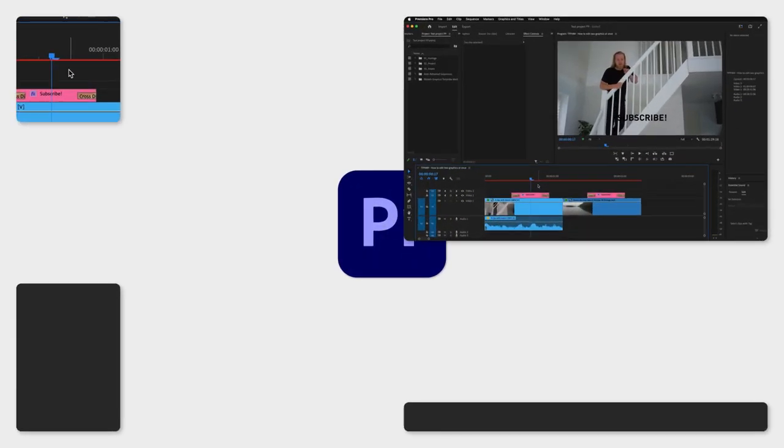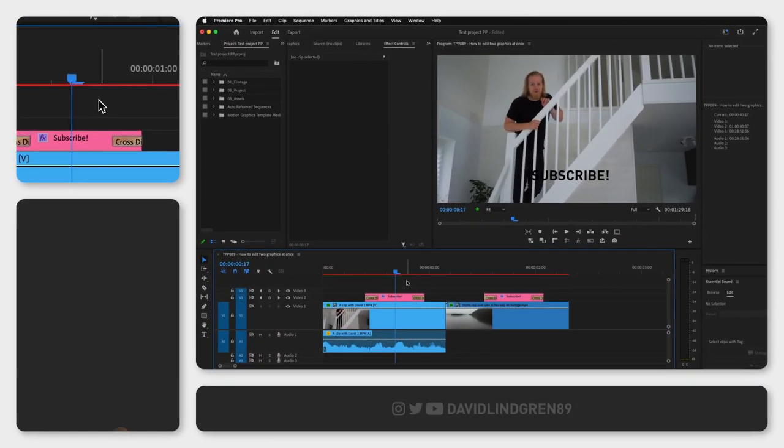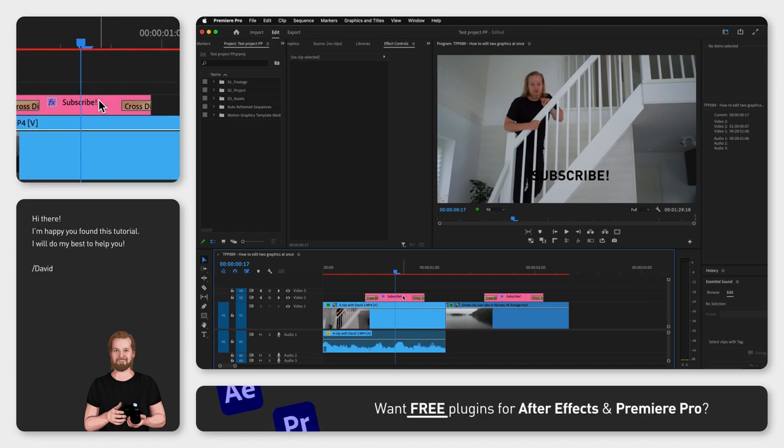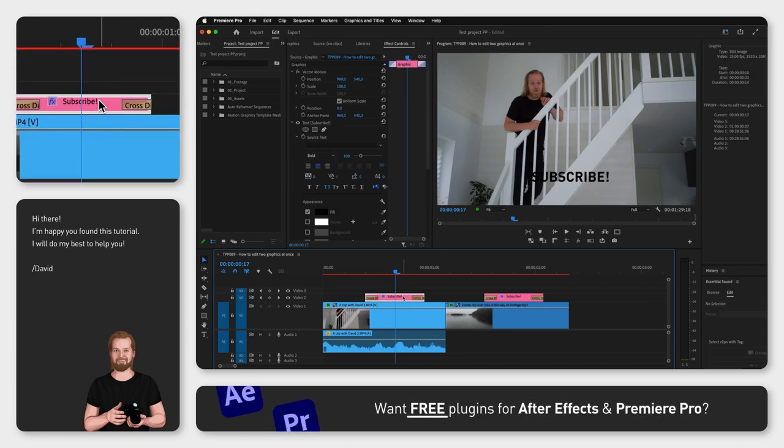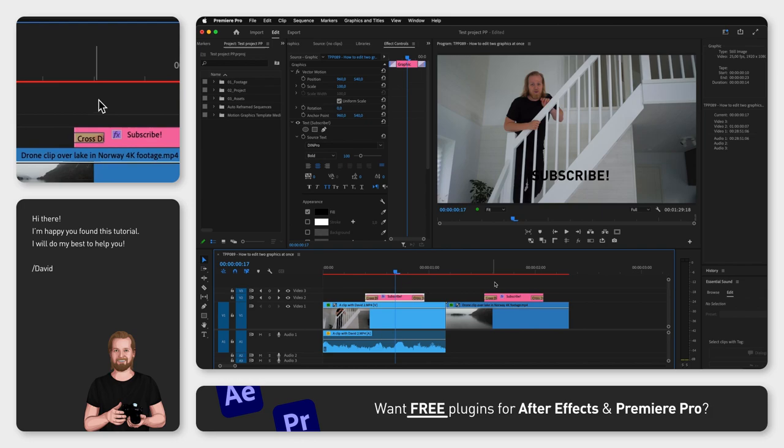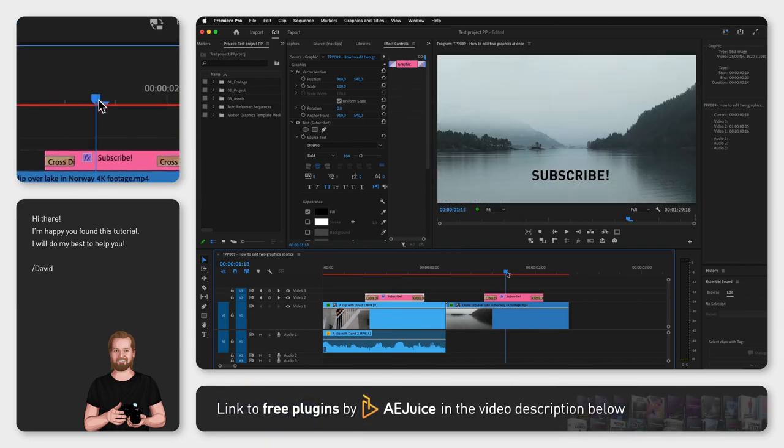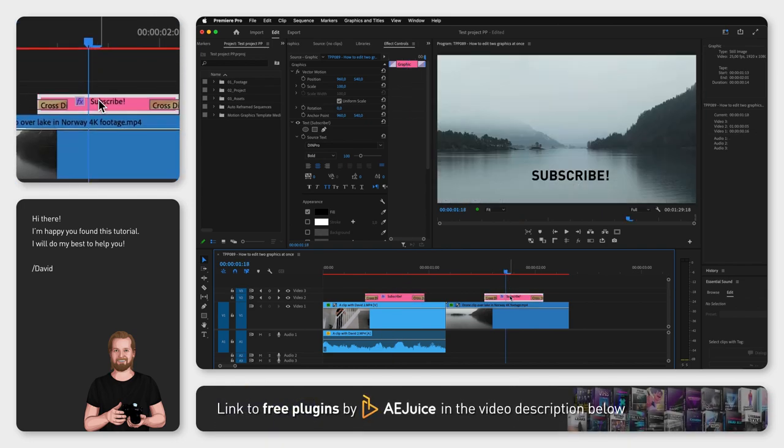I have a trick that I sometimes use inside Premiere Pro to edit multiple things at once. I usually use this on text and it's very simple to do. Here I have two identical text elements and I want to change the color on them.